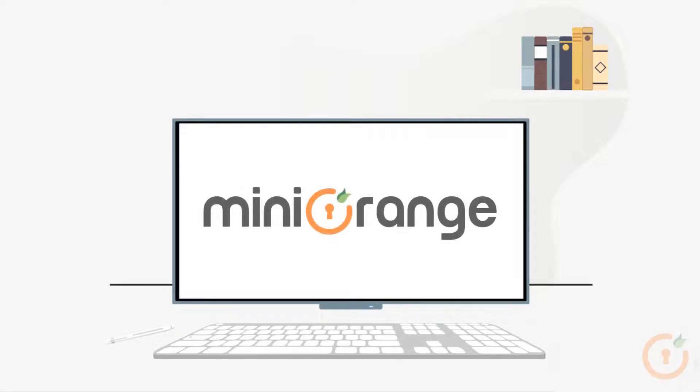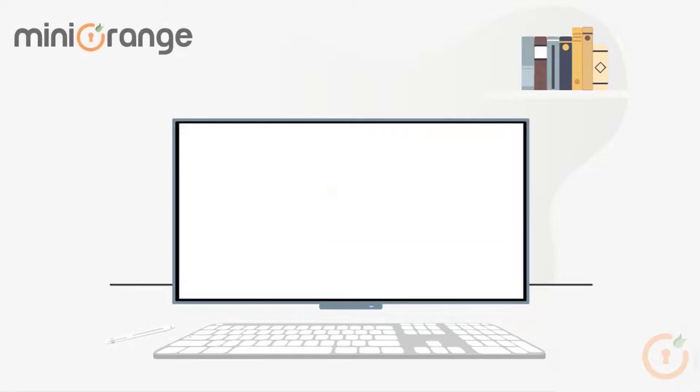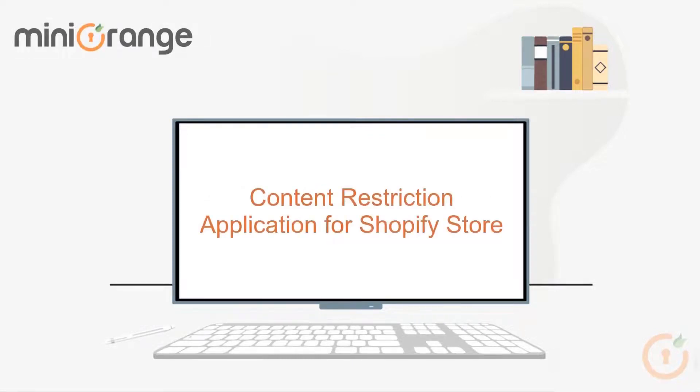Hello and welcome to Mini Orange. Today we are going to see the Mini Orange content restriction application for Shopify store.